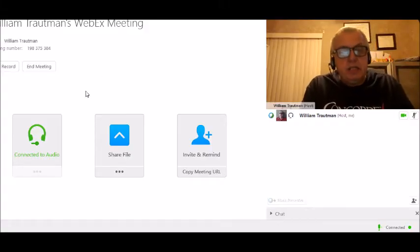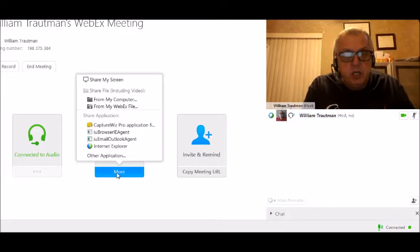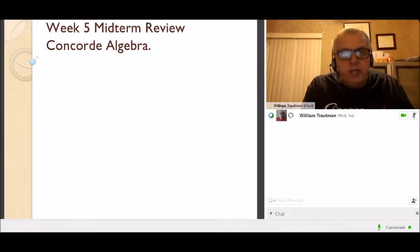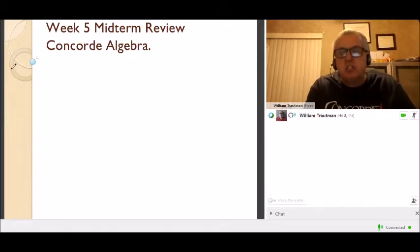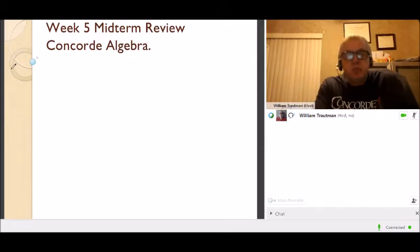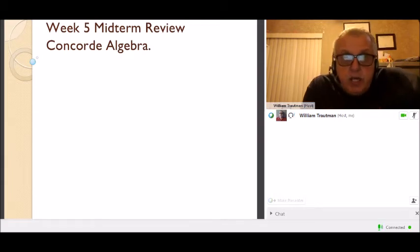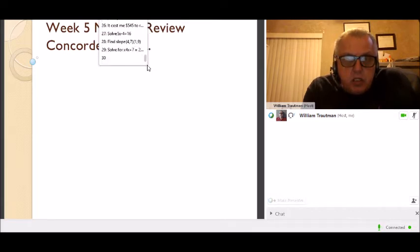Hi everybody, this is the Week 5 midterm review. My name is Bill Troutman and I am your algebra instructor. Let's get right into it — we have about 27 or 28 problems to do here.